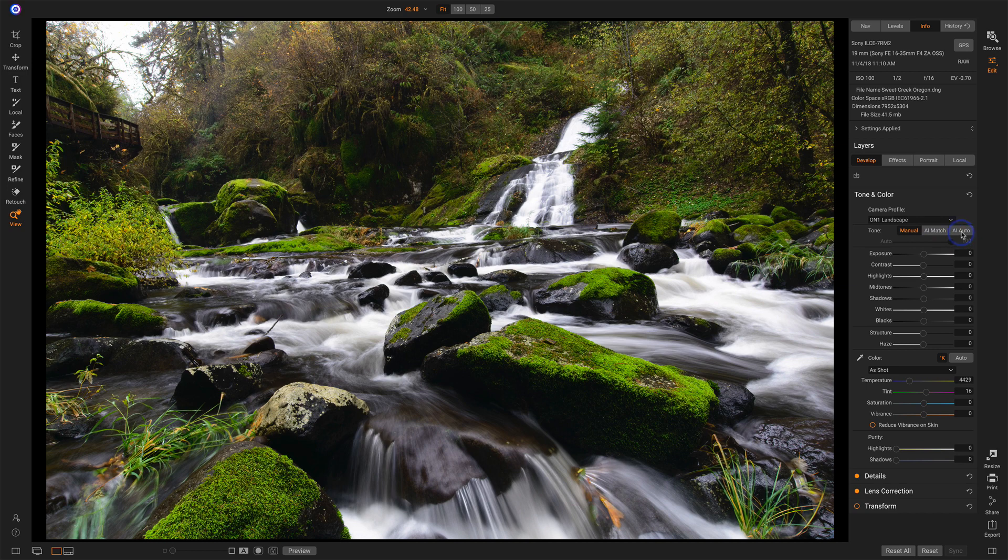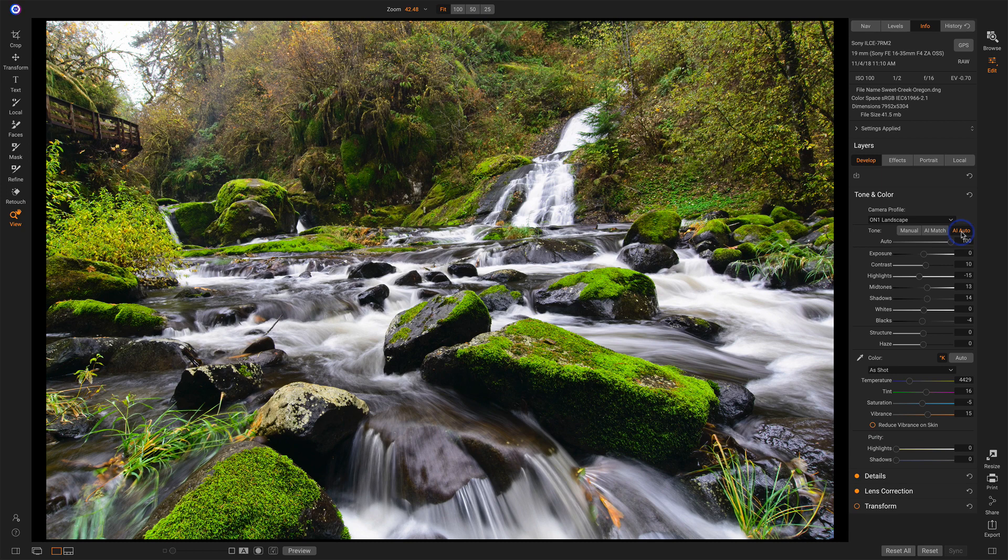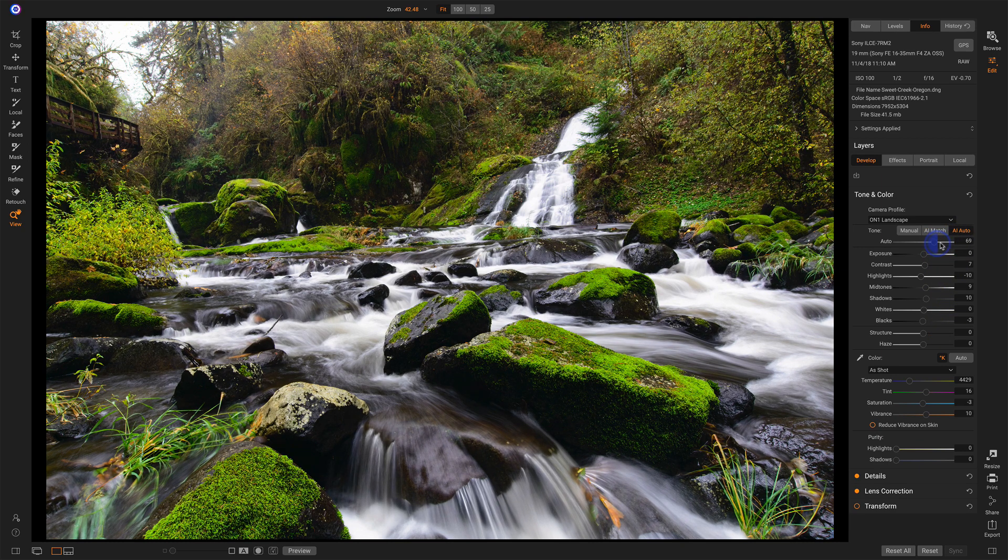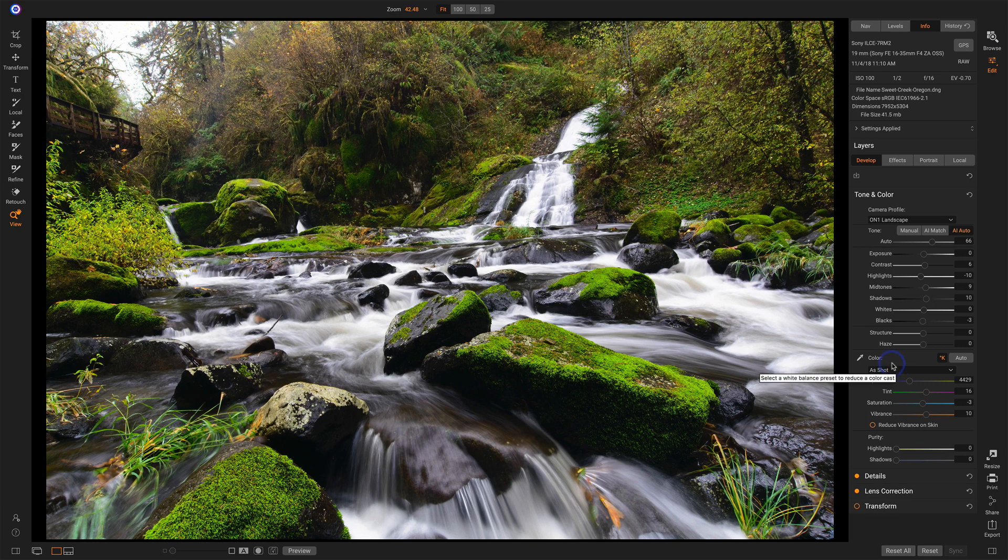Now, I usually do start with AI auto just to see what it gives me. It tends to open up some shadows a little bit. It looks like the greens are getting a little overpowering there, so we'll back that off just a little bit with that auto slider. And that adjusts all of the other sliders accordingly.